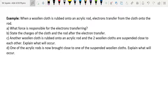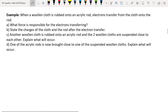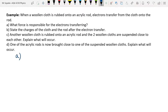So in this example: a woolen cloth is rubbed onto an acrylic rod and the electrons transfer from the cloth onto the rod. You're not expected to know which way the electrons go off by heart — they'll always tell you. So the electrons have gone from the cloth onto the rod. Firstly, what force is responsible for the electrons transferring? You should have said friction.